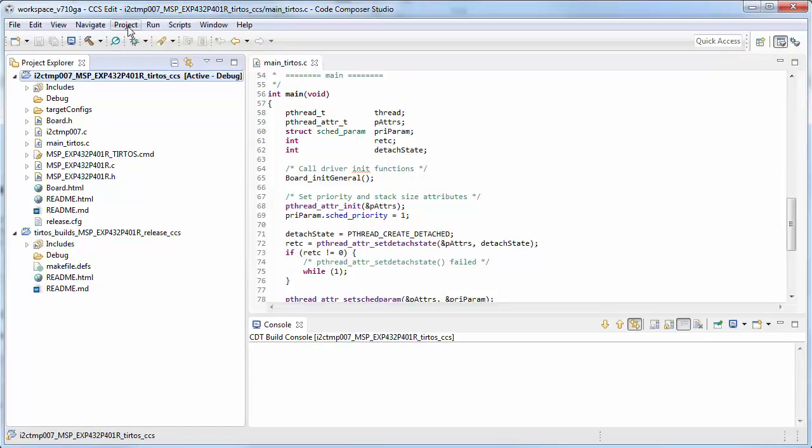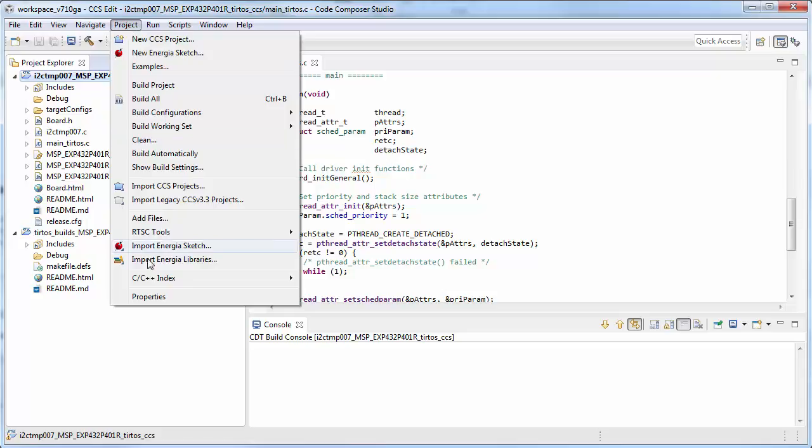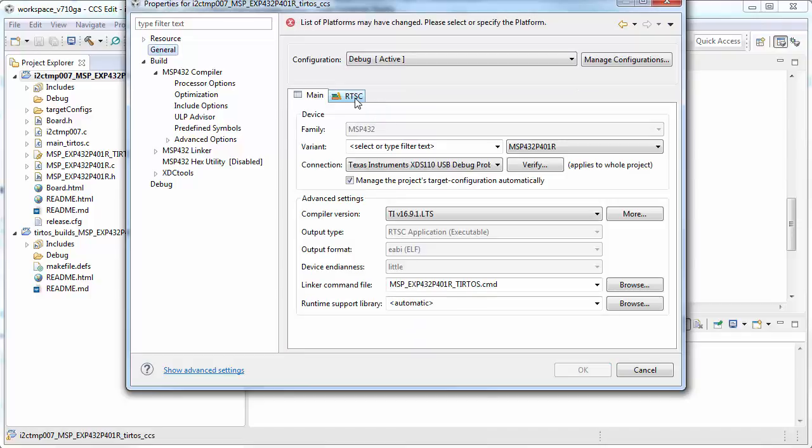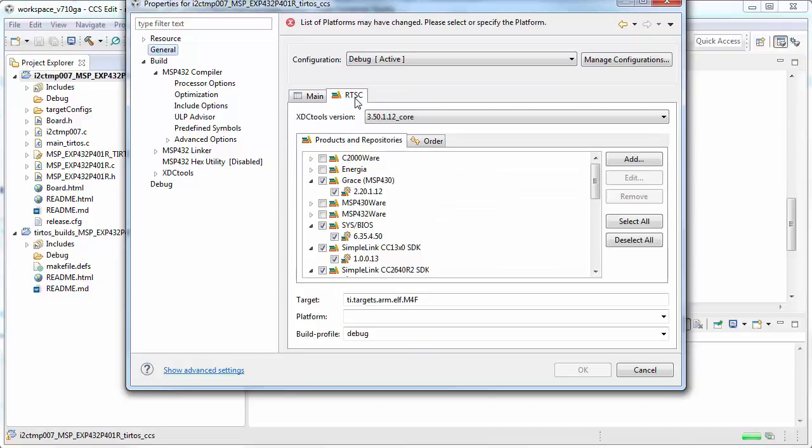Now go to the properties for the application project and apply the same settings that we had for the kernel project.